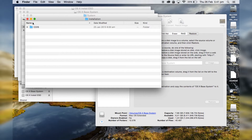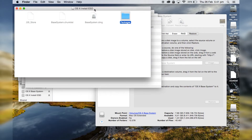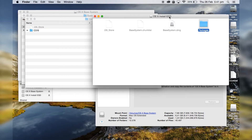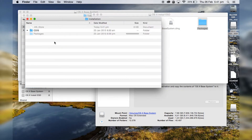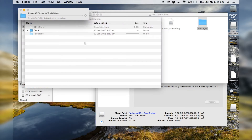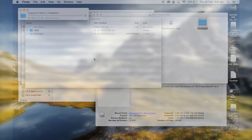Now go back to the very first file where we had a whole folder full of Packages — it's in the OS X InstallESD file folder. Select the Packages folder entirely and copy it into the place where the original alias Packages file was. This will take a little while because the Packages file is about 4 to 5 gigs in size depending on which version of OS X you're using.